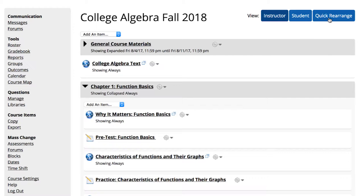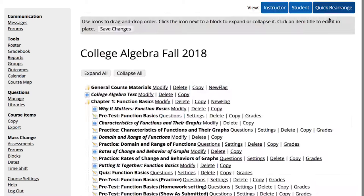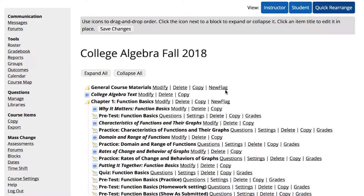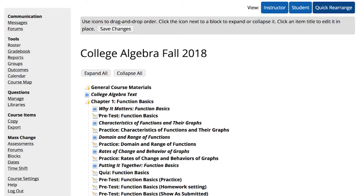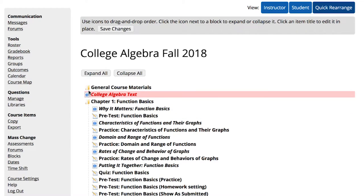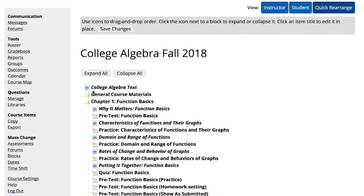It takes you to a view of your course that looks similar to a folder directory. Moving content here is easy drag and drop. Select the icon of the course item you wish to move, then drag and drop the icon into its new destination.